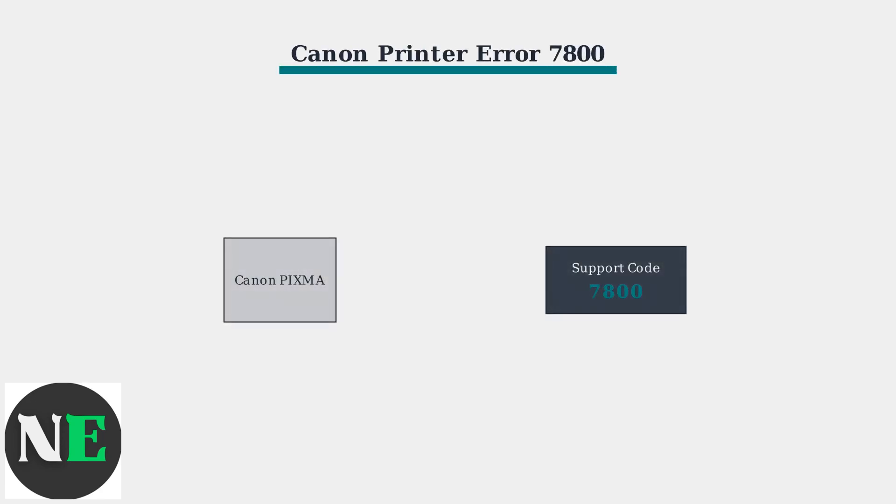Canon printer error 7800, also known as support code 7800, is a critical hardware issue that affects Canon PIXMA series printers. This error can completely shut down your printer and prevent normal operation.